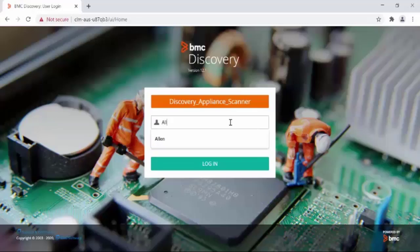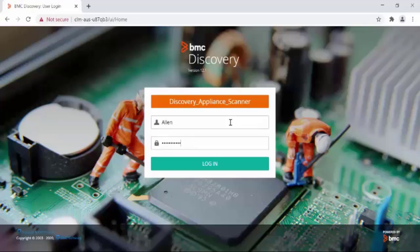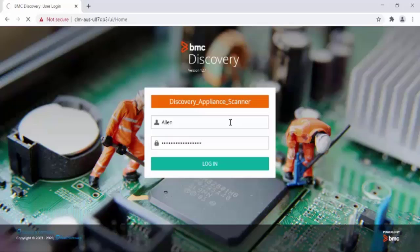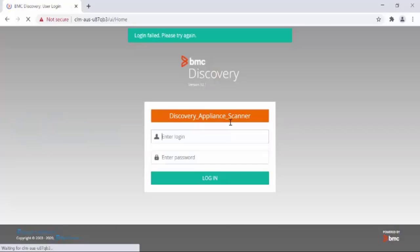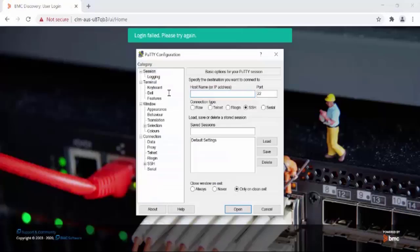Now for some reason, Alan is not able to log in into Discovery appliance and the password has to be reset from the command line. In order to do that, let's log into this server with PuTTY.